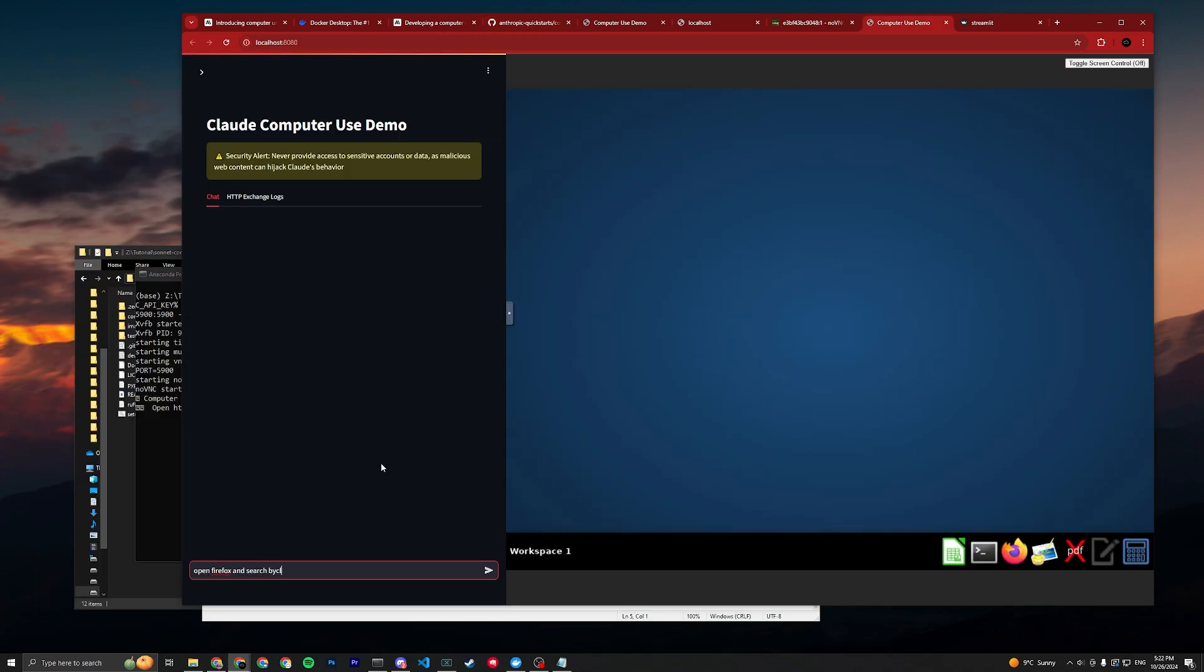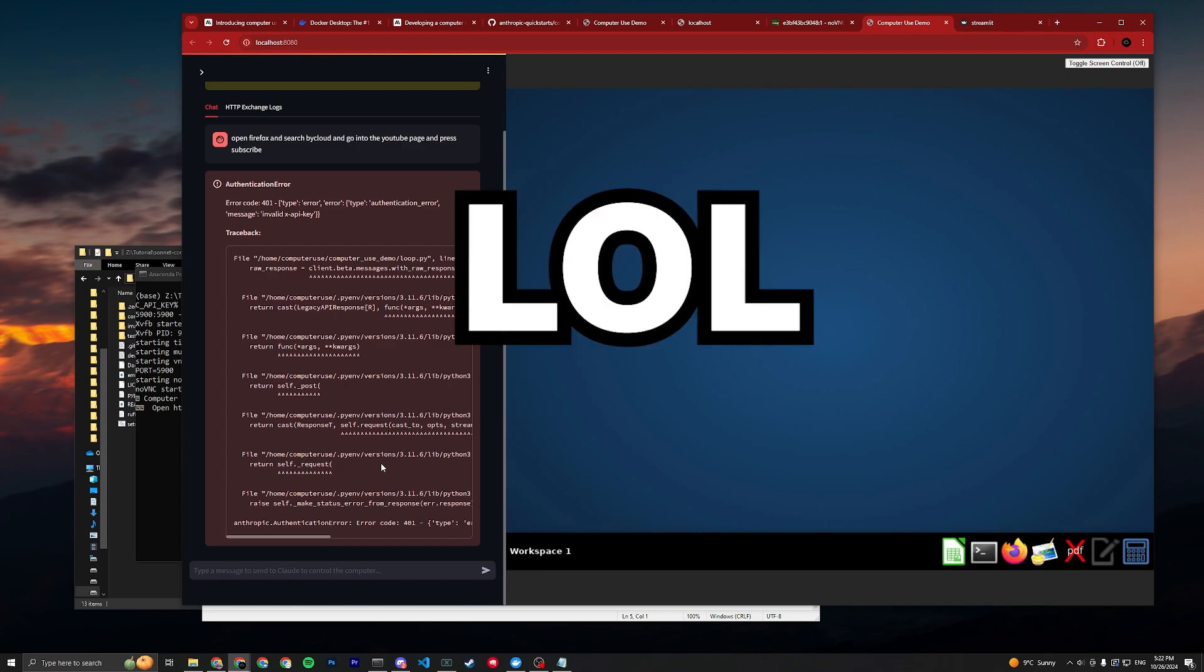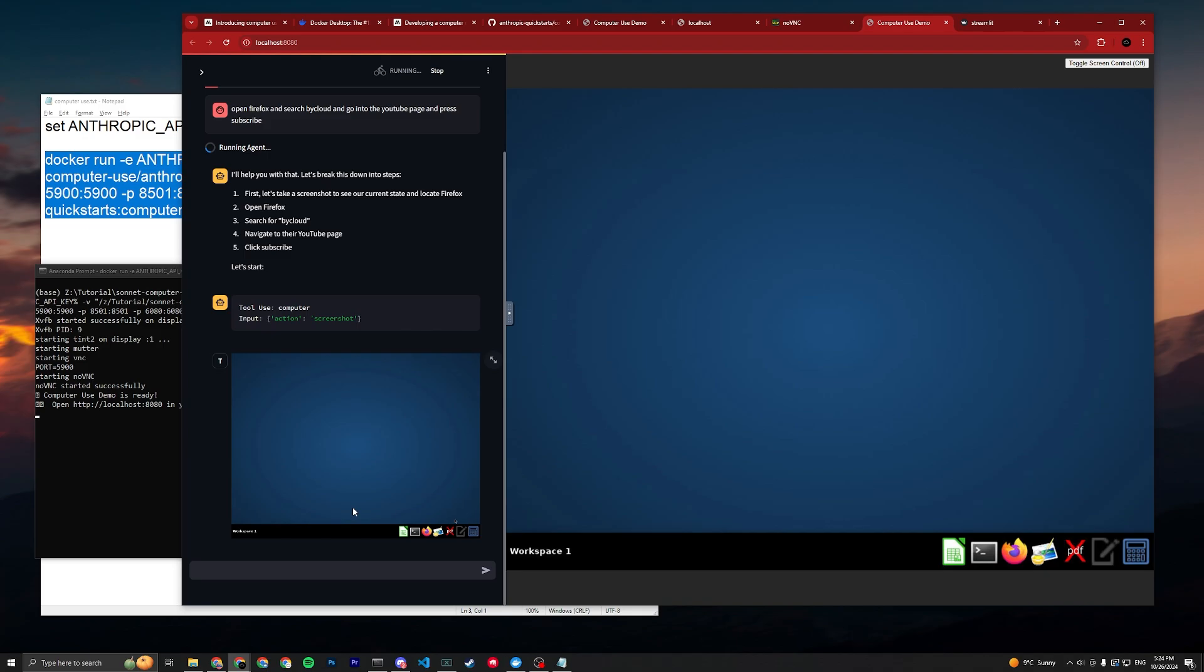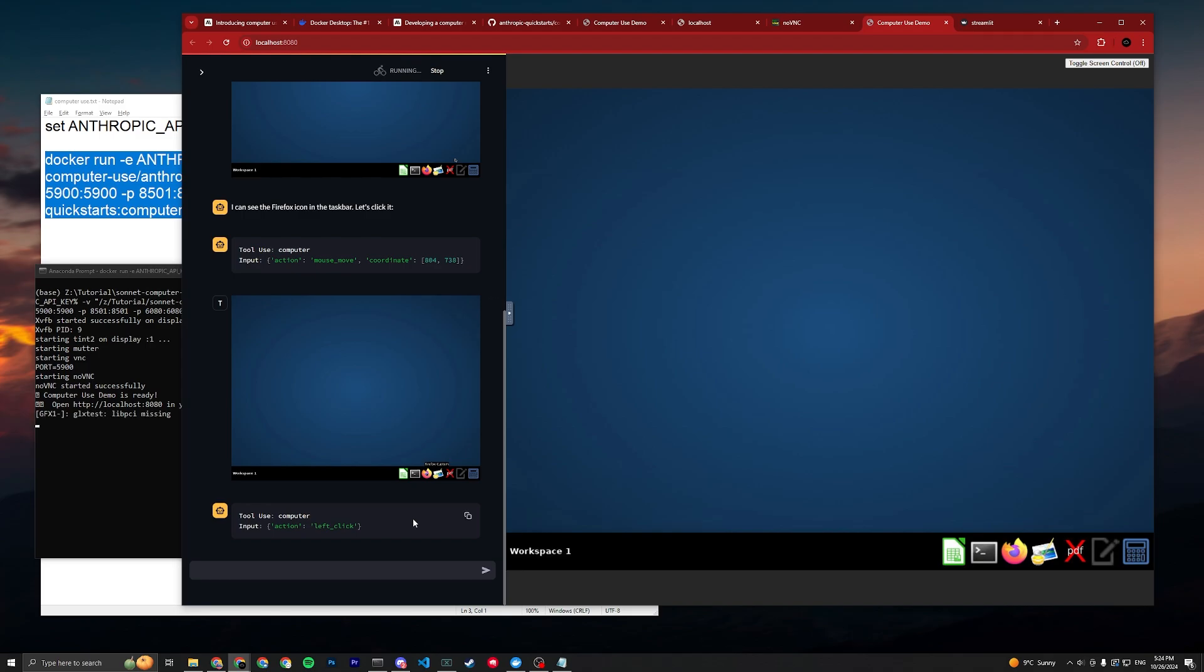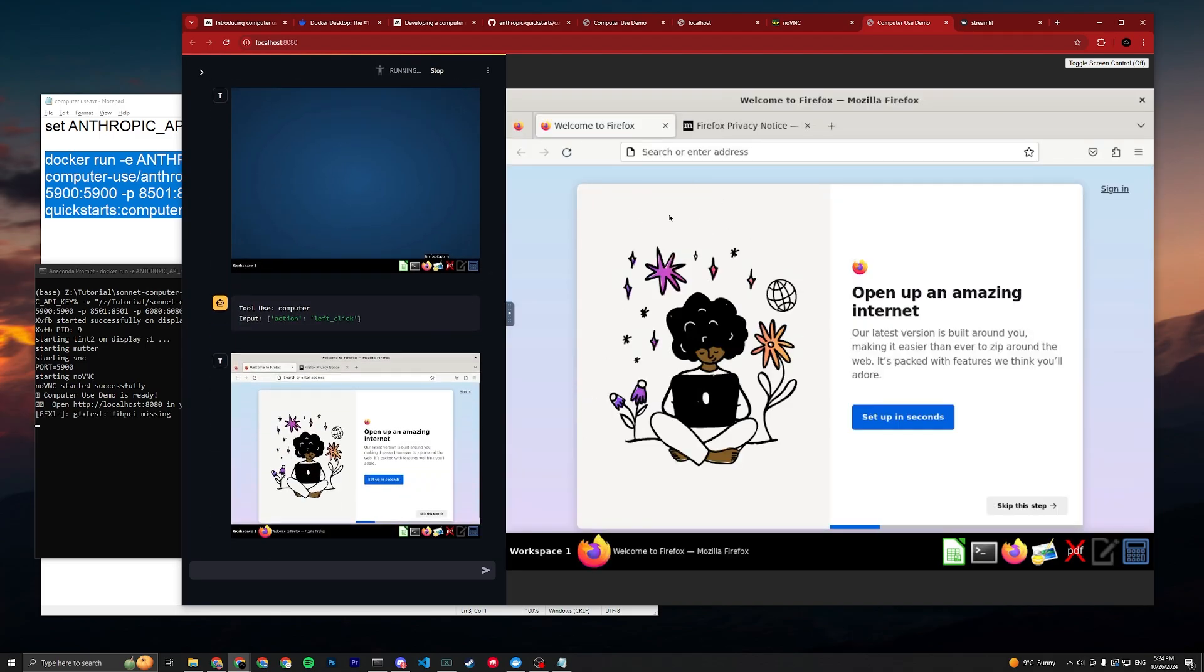Open Firefox and search By Cloud and go into the YouTube page and press subscribe. There you go. Invalid API key because I didn't set it, I'm trolling. All right, there we go. You'll see it take a screenshot and it'll navigate with tool use.